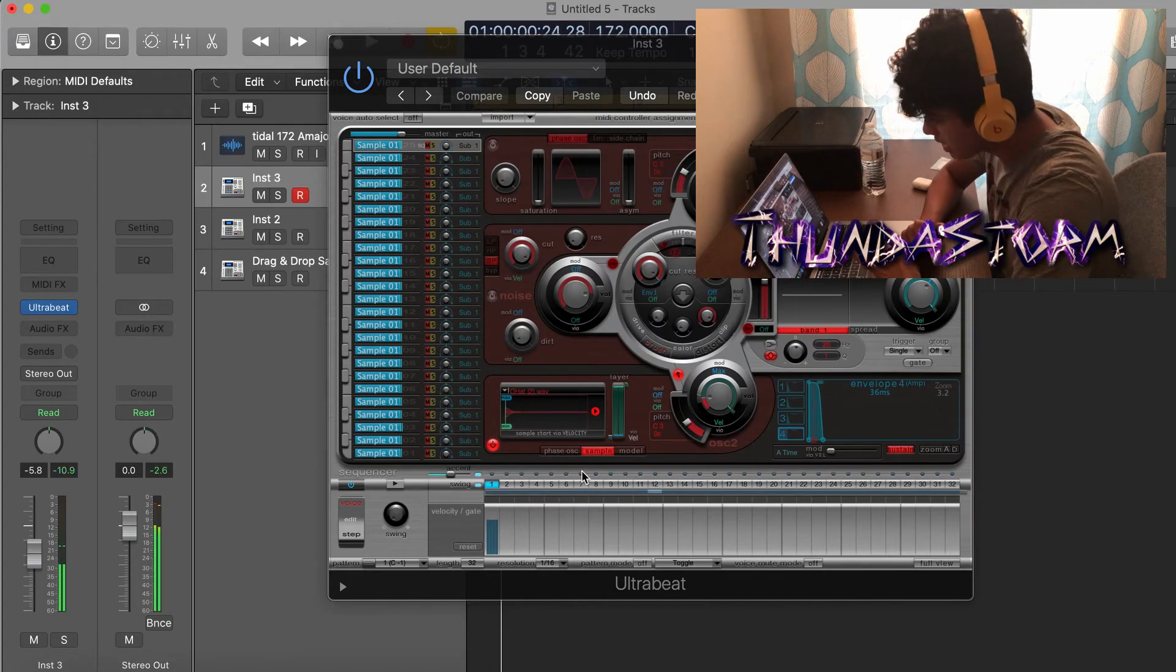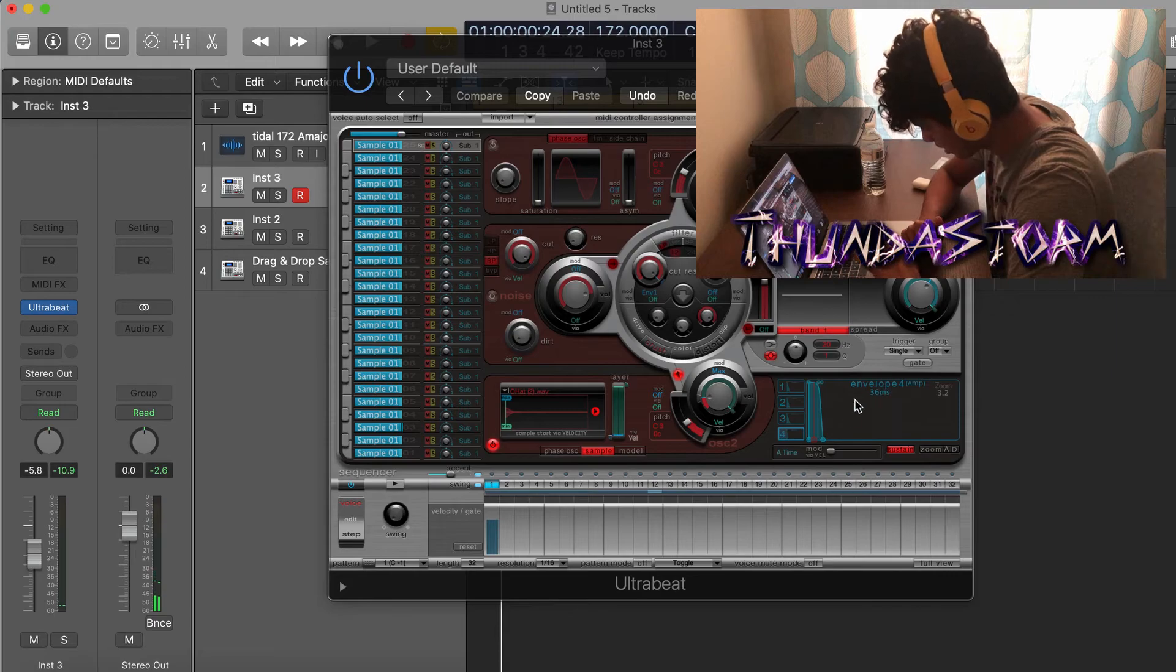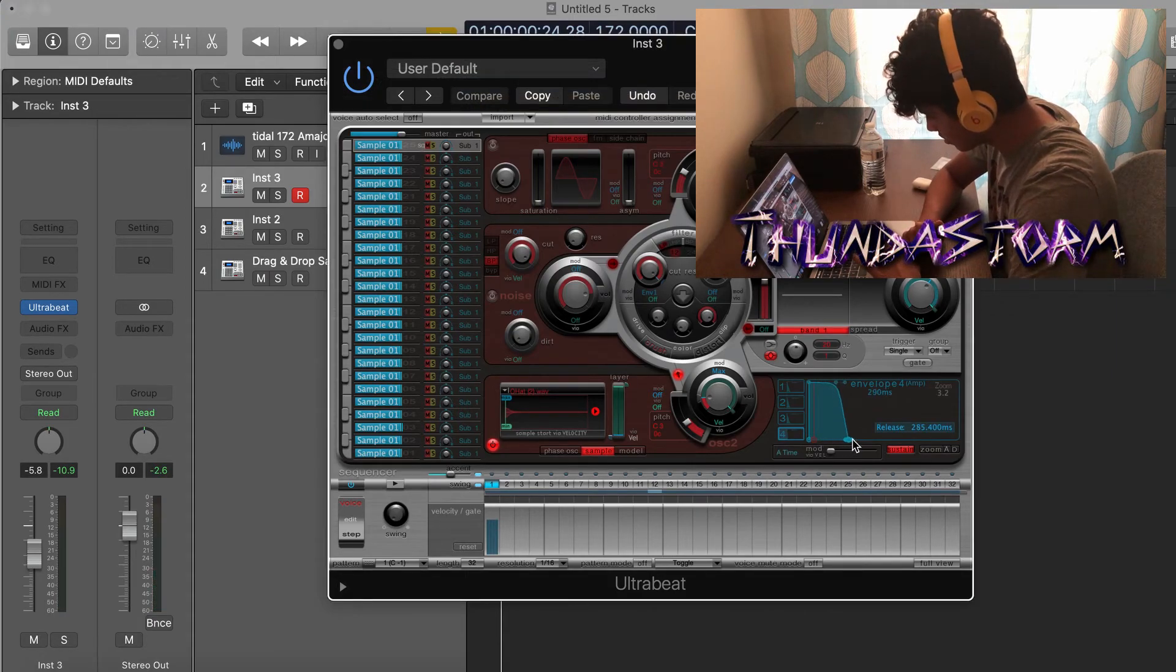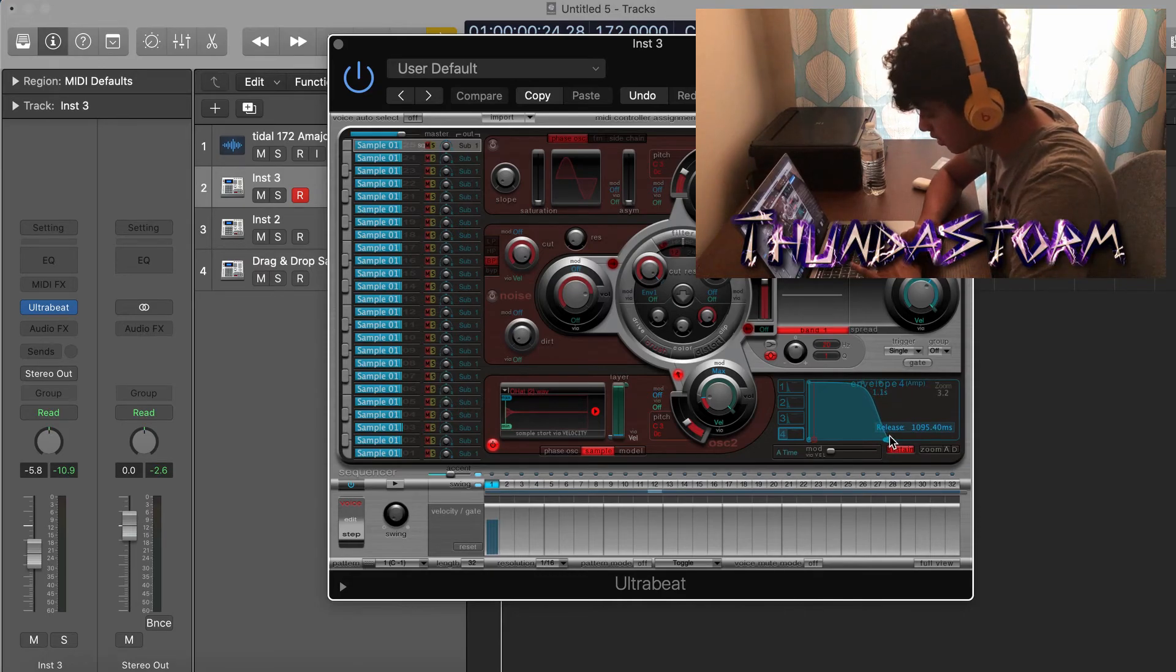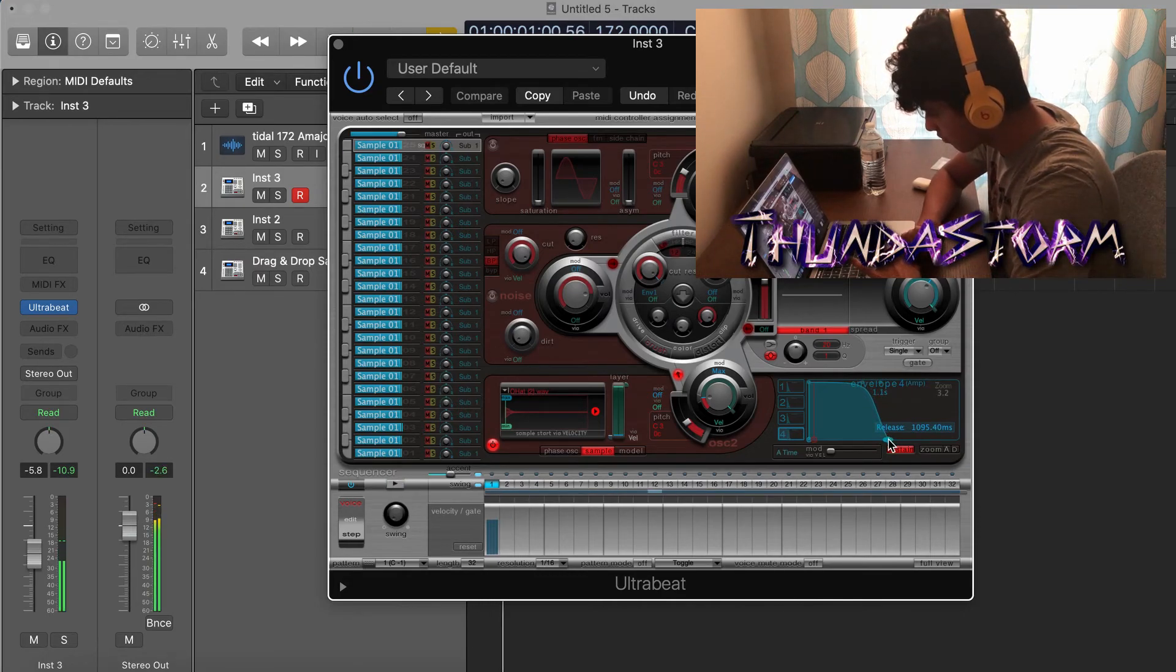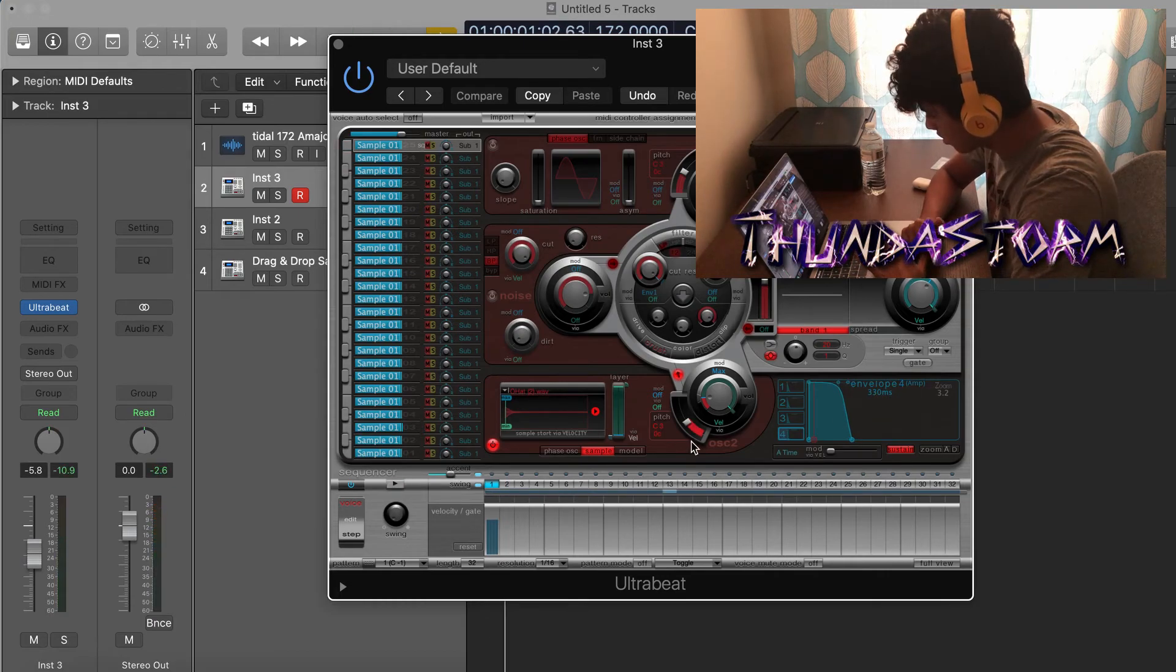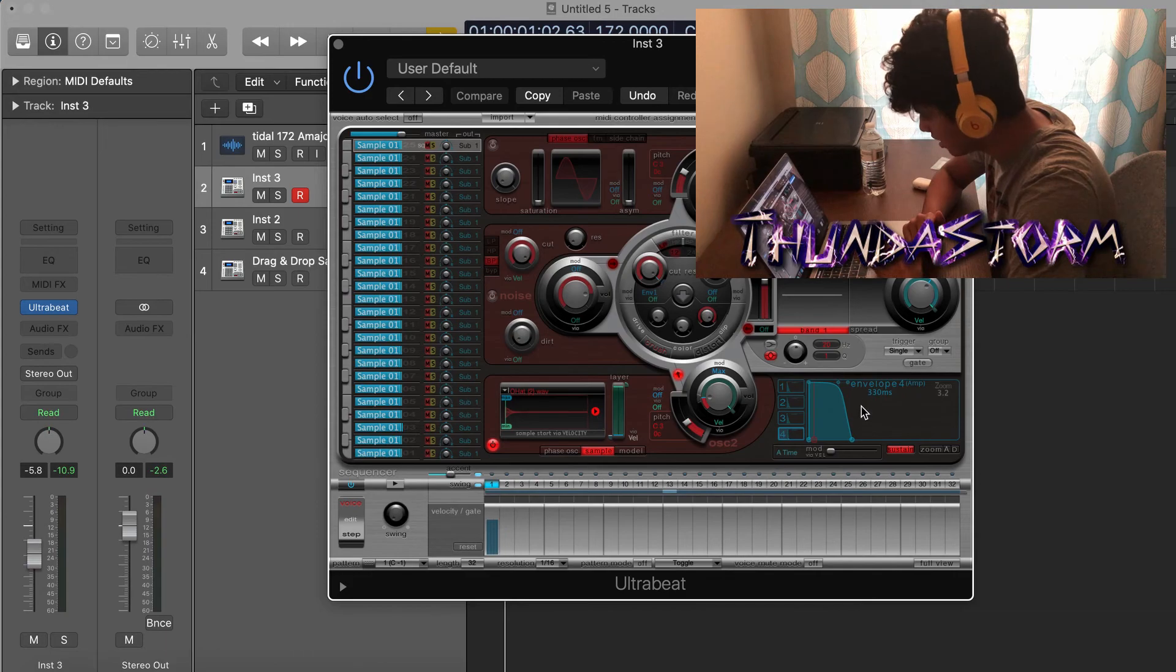As you can see, it gets cut off really really short because the envelope is going to cut off at 36 milliseconds. So by dragging this Release part out right here, it'll change how long the open hat plays for. That's another quick tip on how to manipulate your sounds in Ultrabeat.